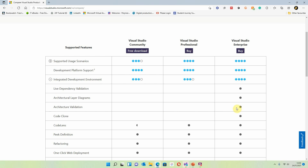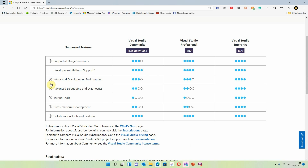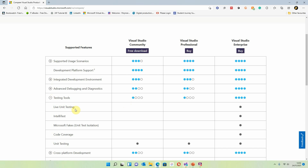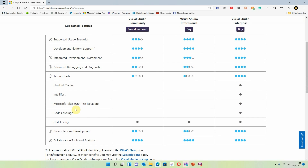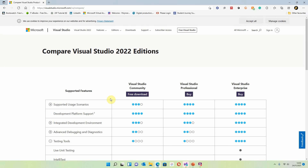We're actually getting less as we move from right to left — it scales up from left to right. One of the things I did find quite disappointing was the fact that you don't get as many test tools in Visual Studio Community or Professional as you do with the Enterprise.